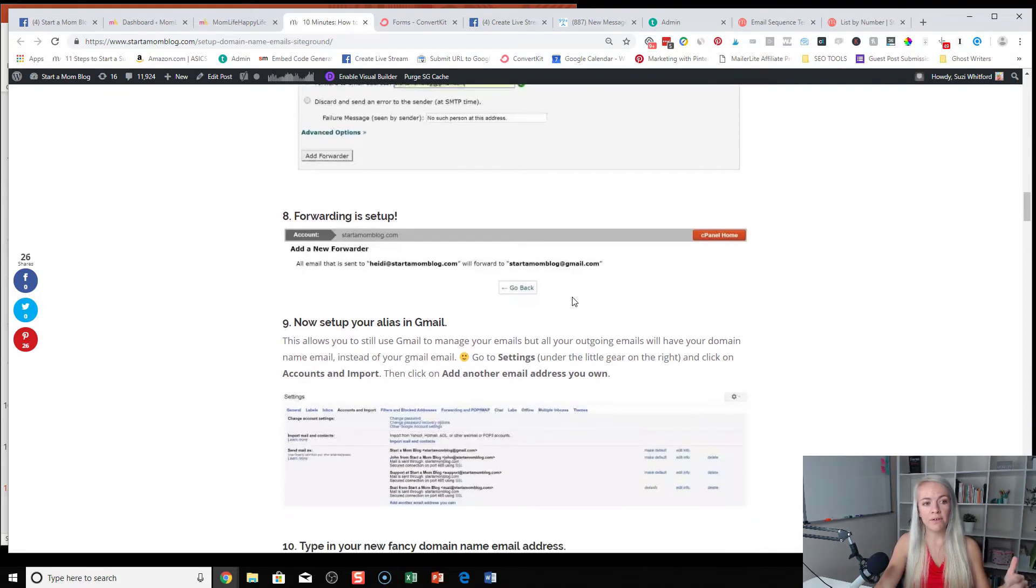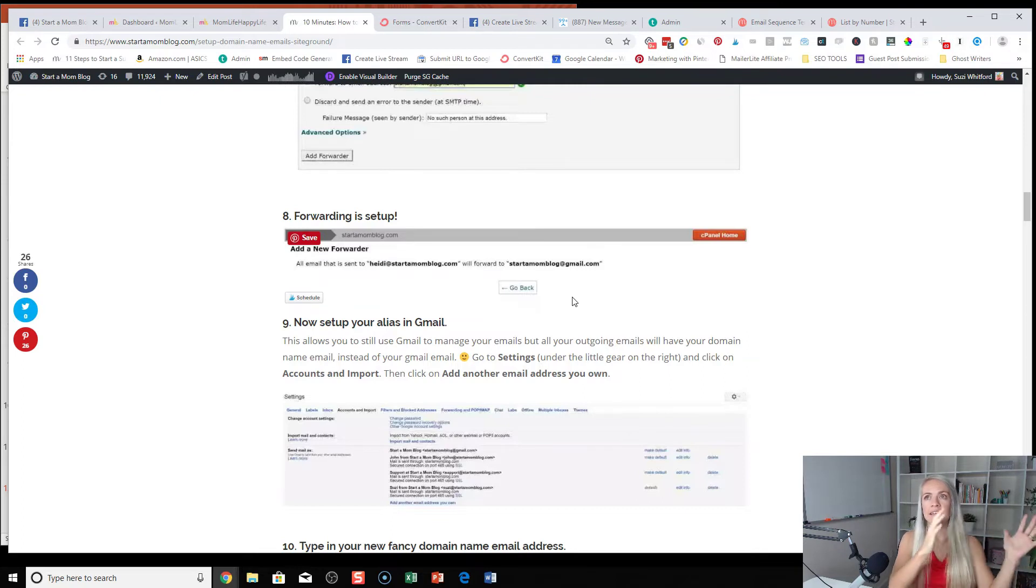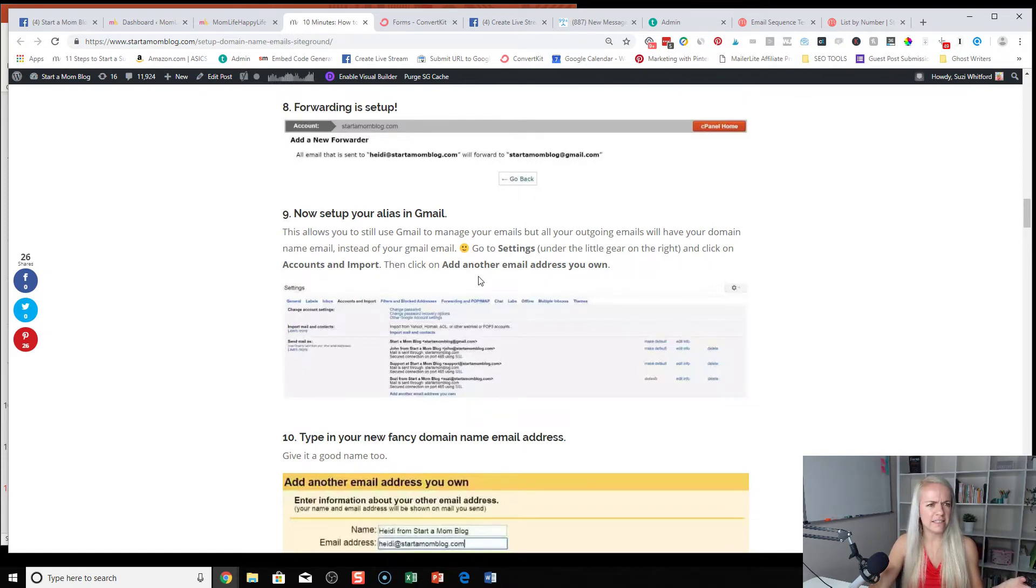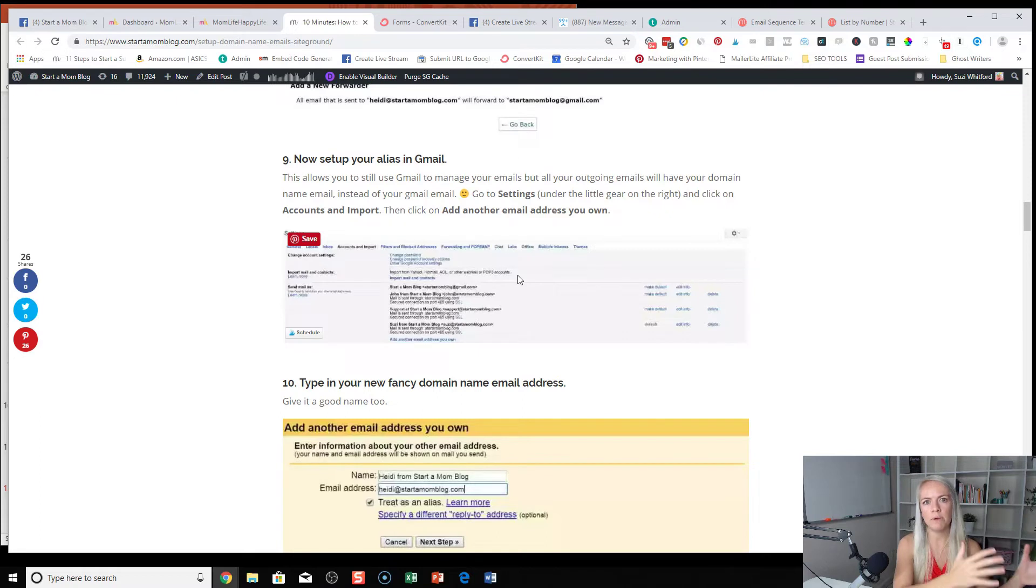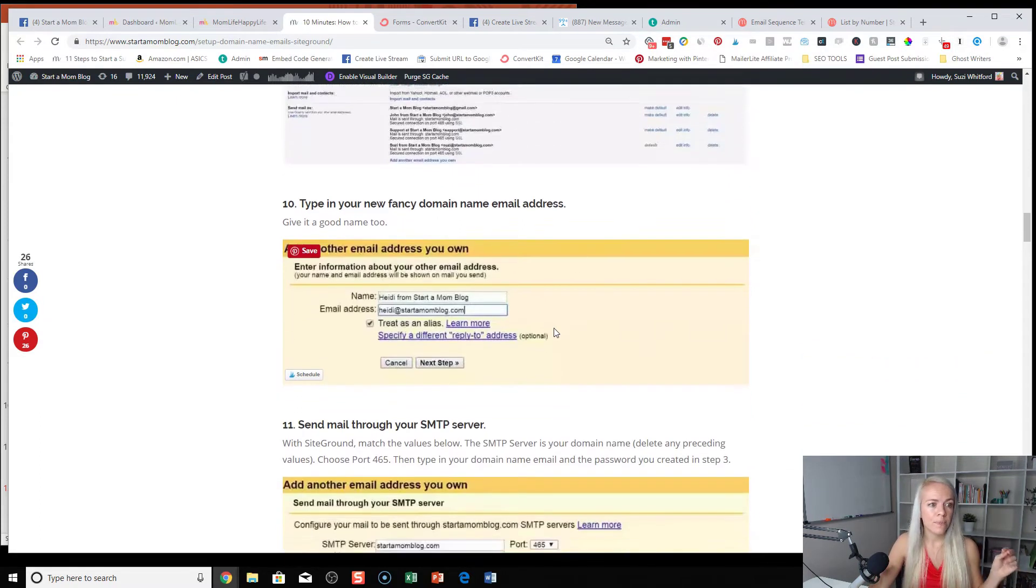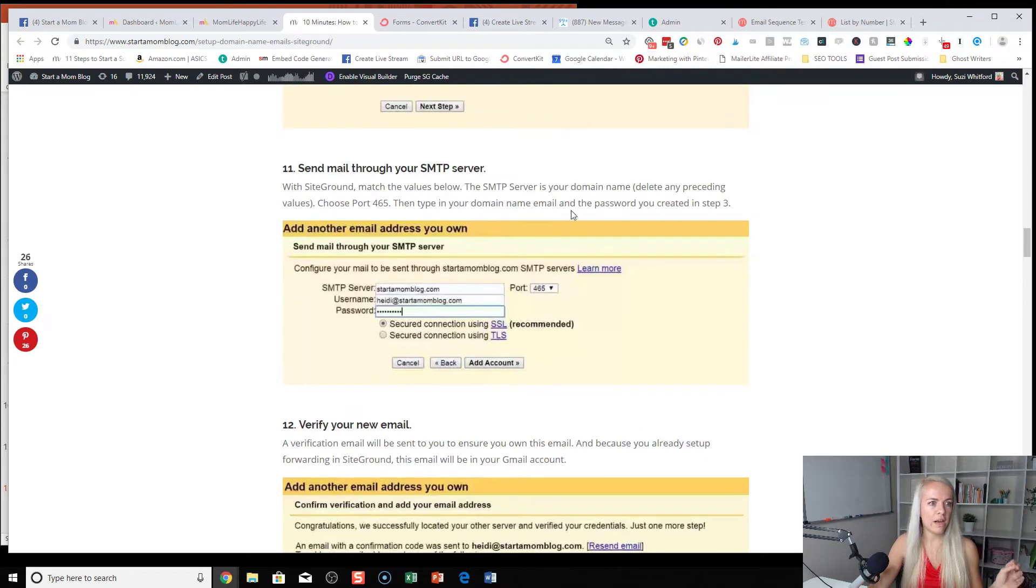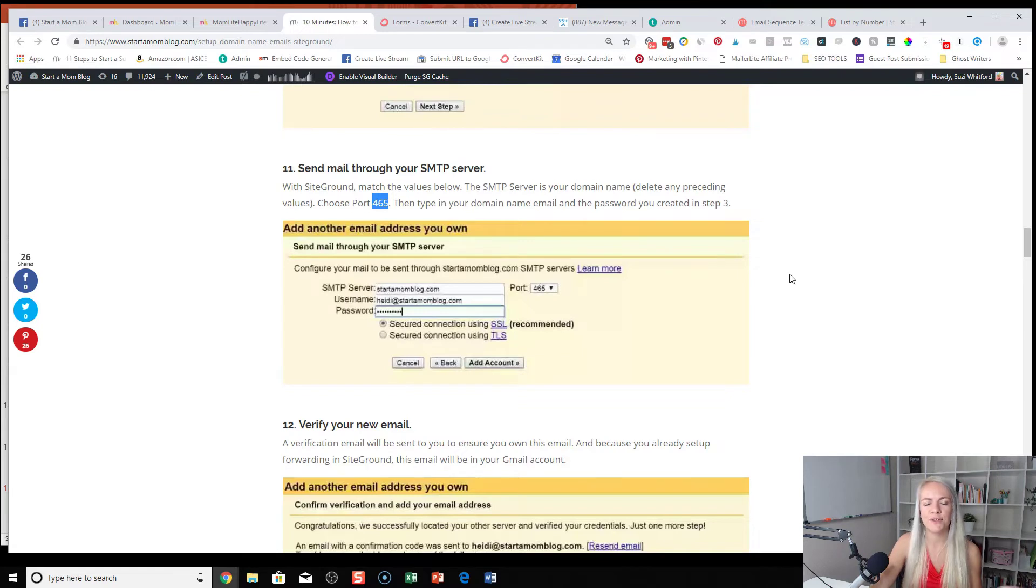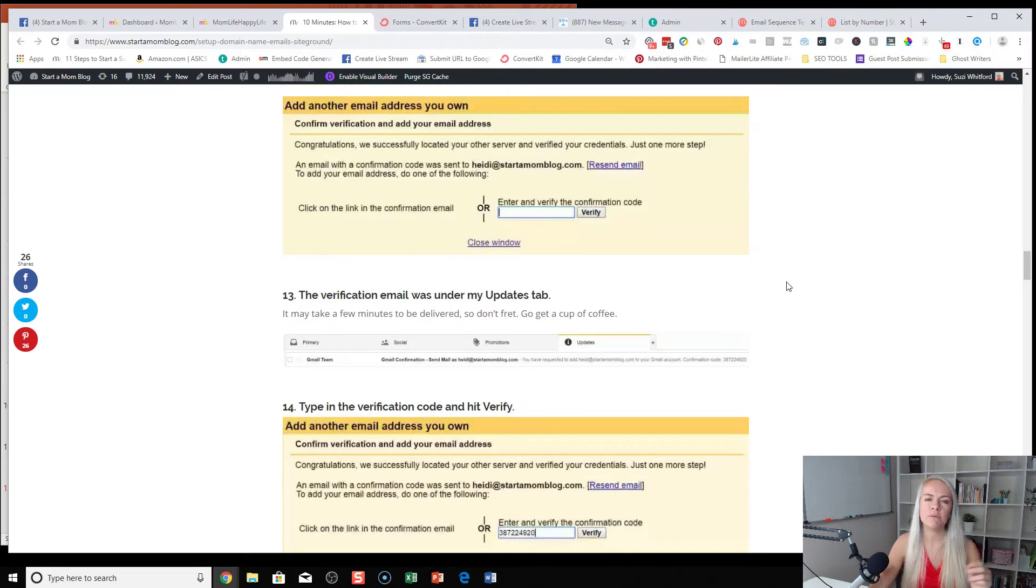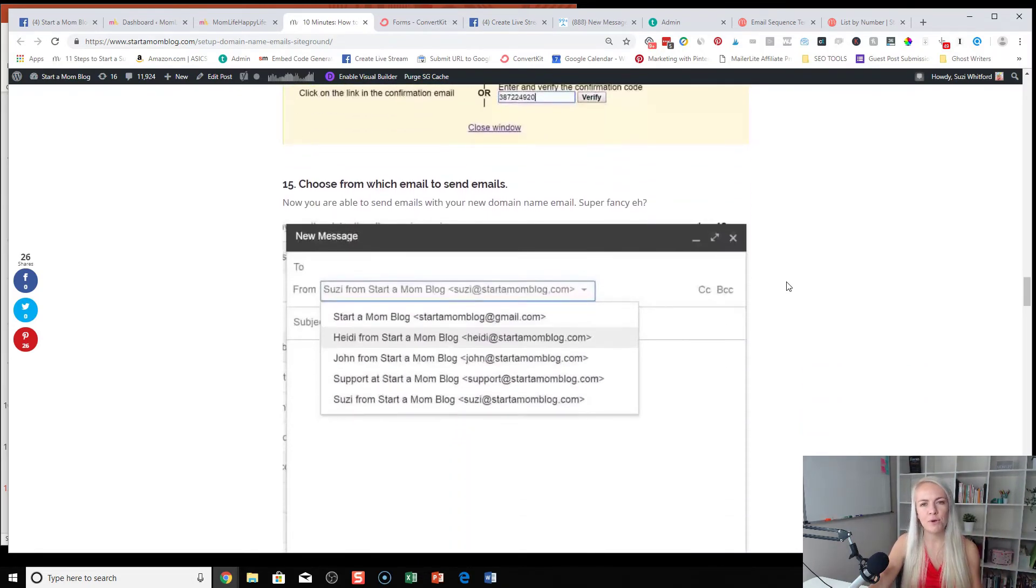So now once you go through those top steps, your email address is created at your domain name and it's forwarding to your Gmail. Now, once you're in Gmail, you want to do the opposite. You want to be able to send as that domain name email. So then in Gmail, you have to set up an alias, a nickname so that you look like that domain name email, but you're still sending from your Gmail account. So then you type in your new fancy domain name, you connect it with their servers. And what I did here for SiteGround, this was a little tricky to figure out how to do. I had to choose port four, six, five. So these are like detailed steps, but this is why I made this whole blog post so that I won't forget how to do this in the future. And then you verify your email. Gmail will send you an email. You'll type in that verification code and then boom, you're finally done.